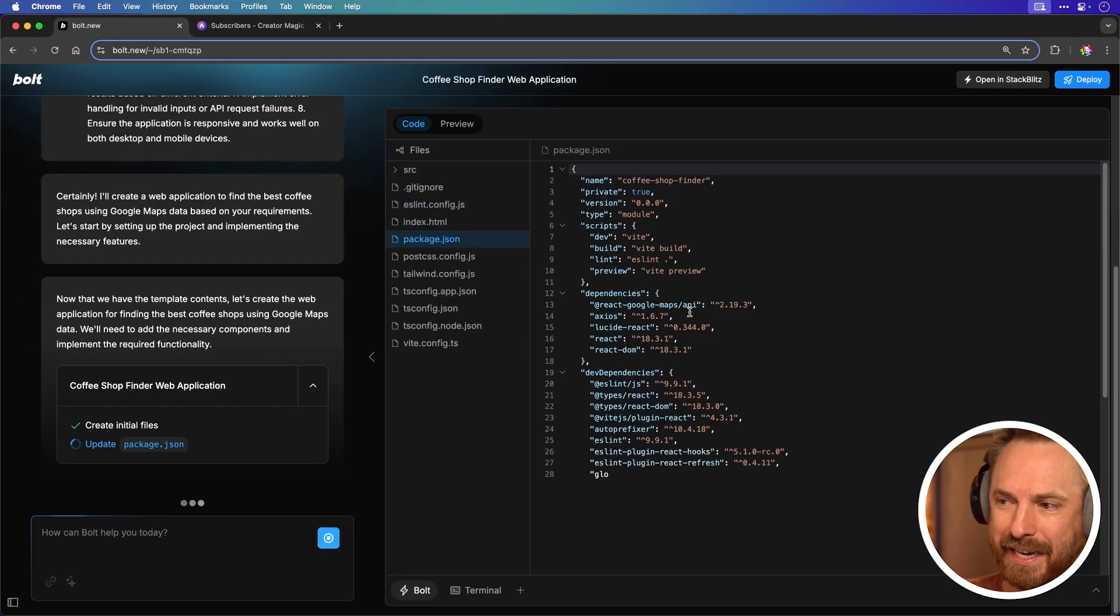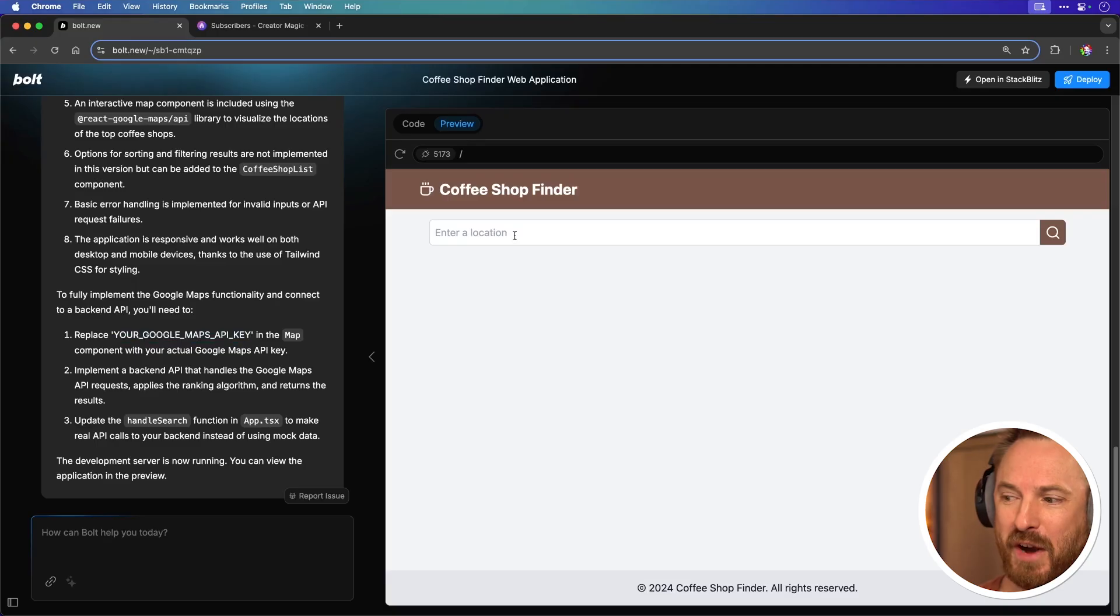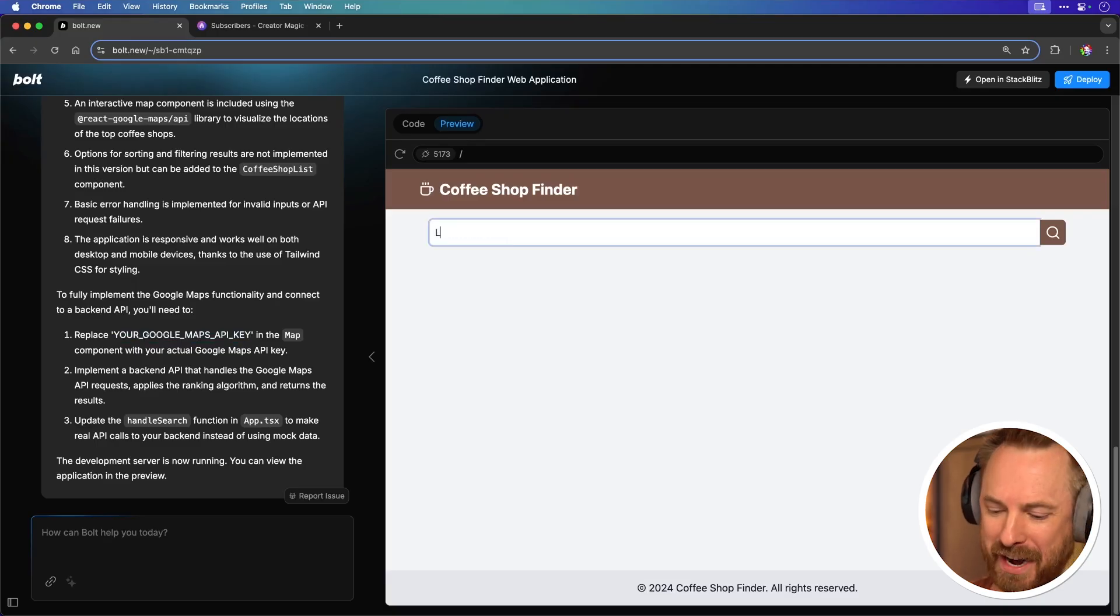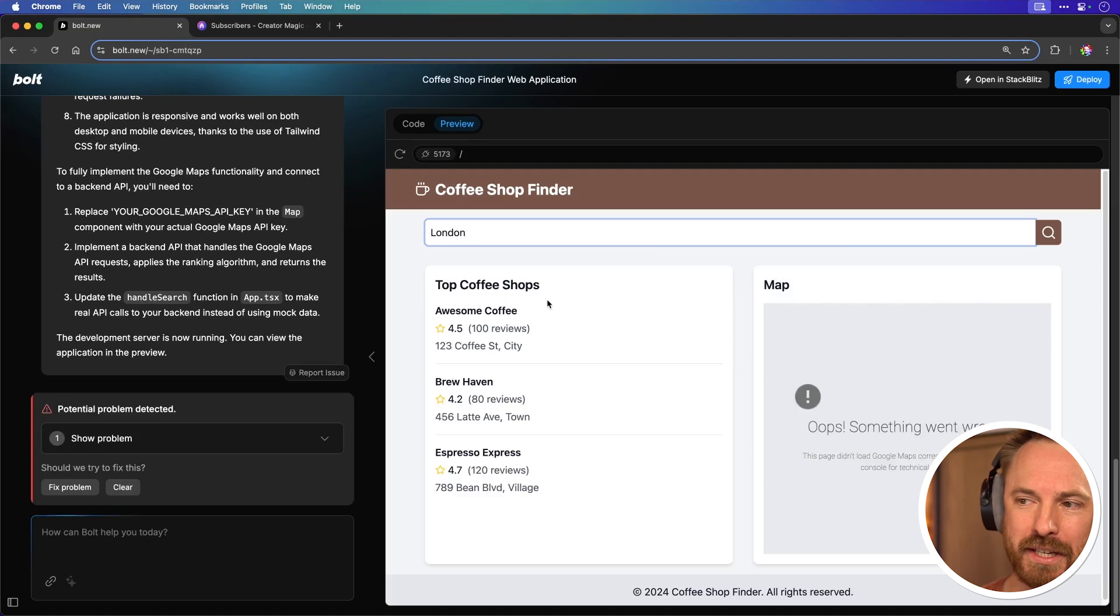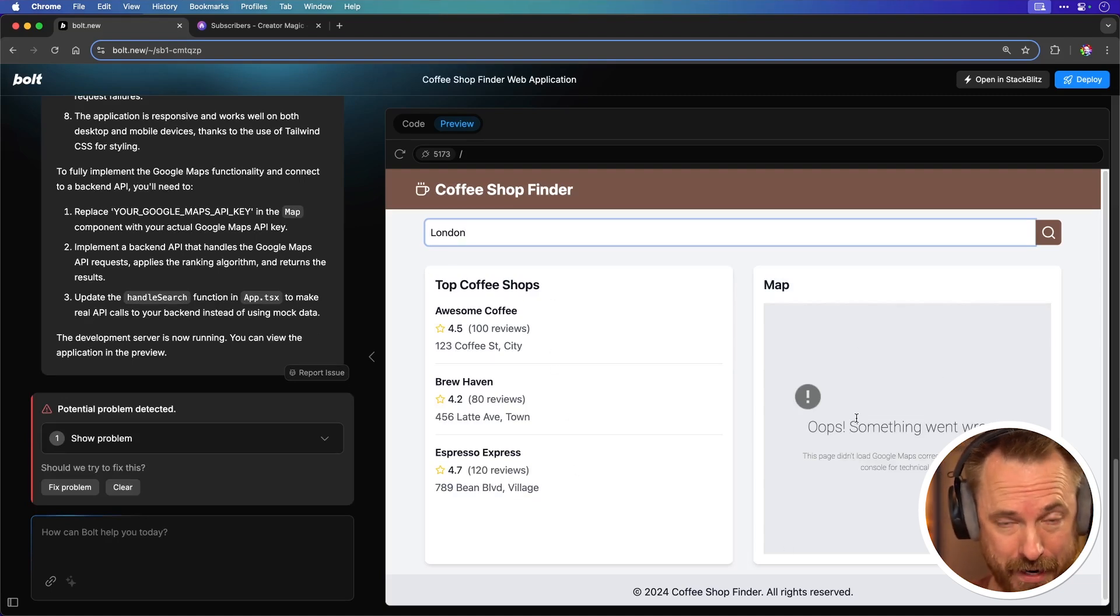All dependencies are being created and installed as well. Okay and coffee shop finder is up and running. Let's try London. Okay now you can see it's pulled in some sample data and a map that's missing so this is a prototype at the moment.